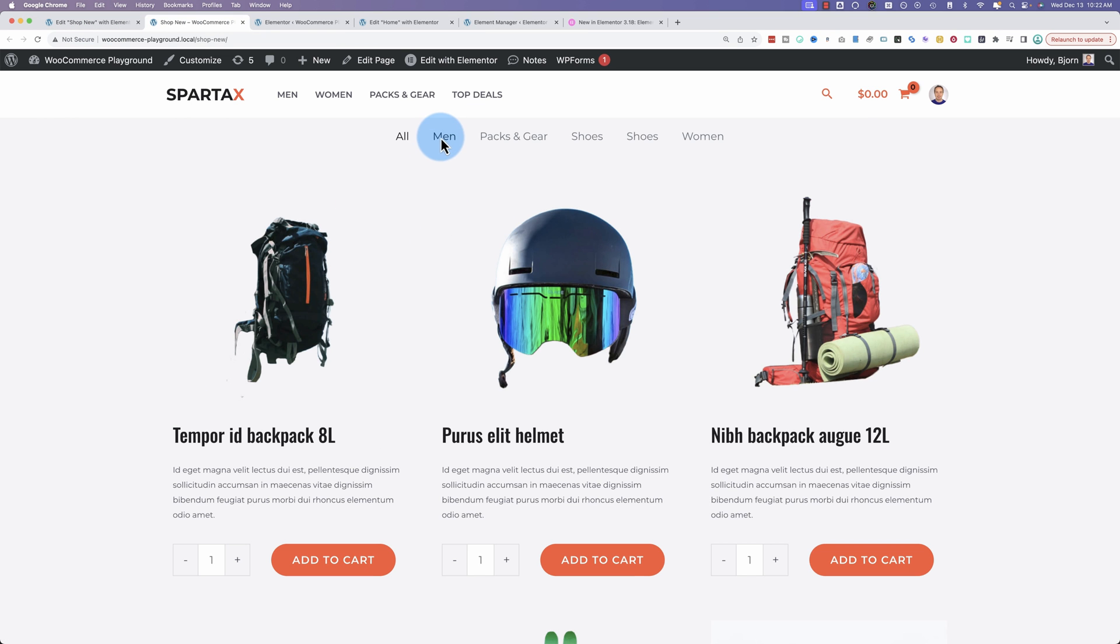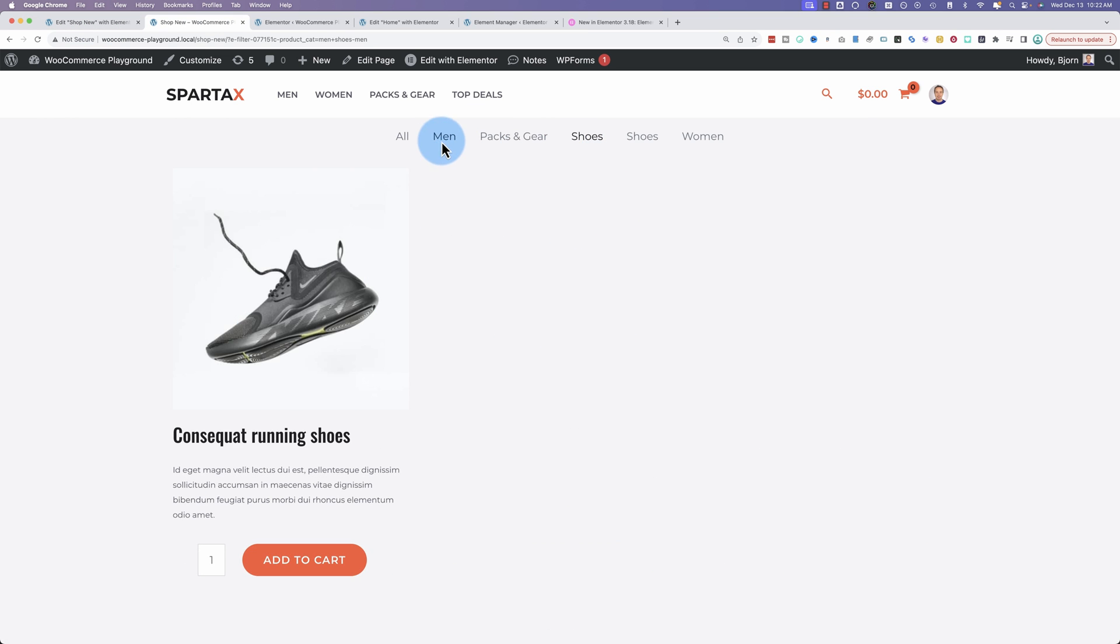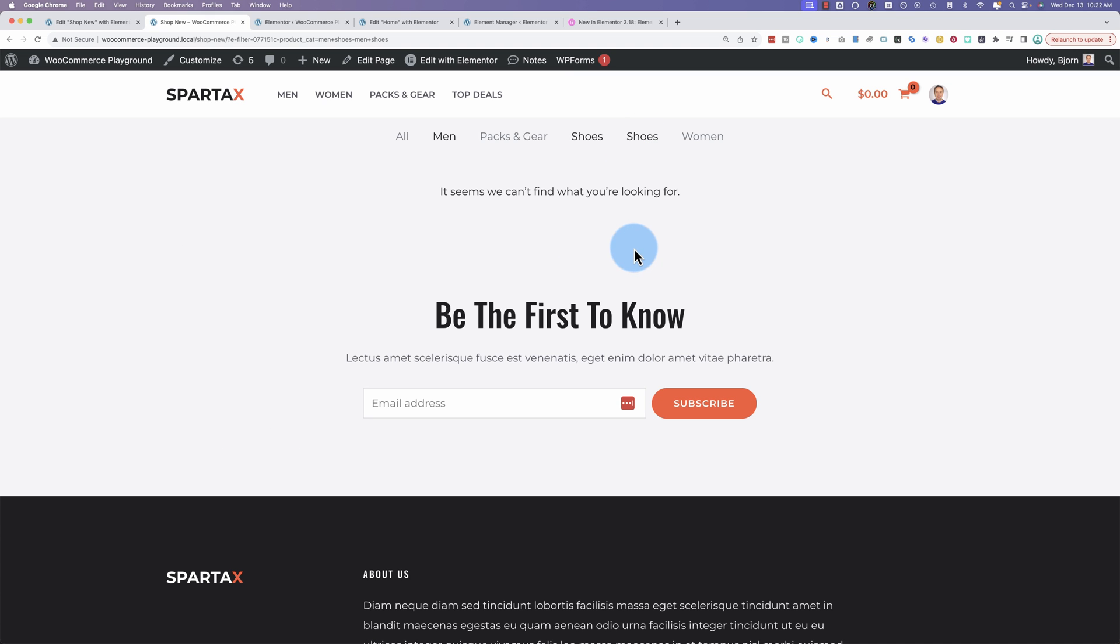So out here, if I click on men and shoes, you can see they're both a darker black compared to the other ones. You could have your CSS and your styling set so it's more prominent that you have both selected. We see one pair of shoes.